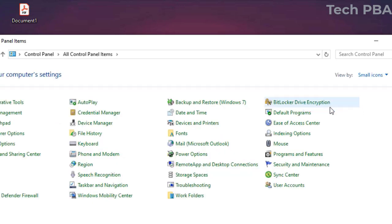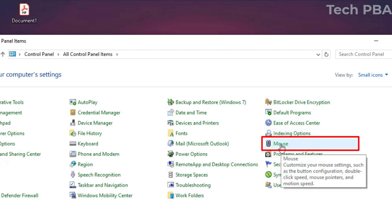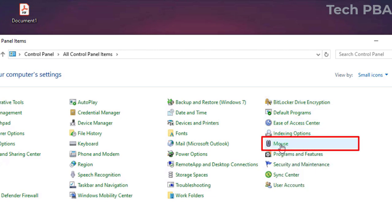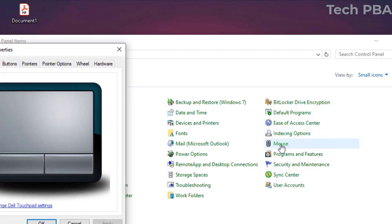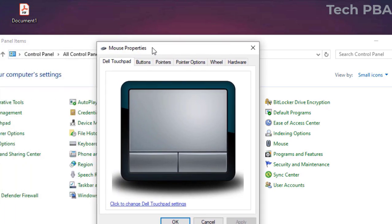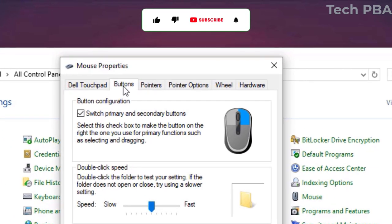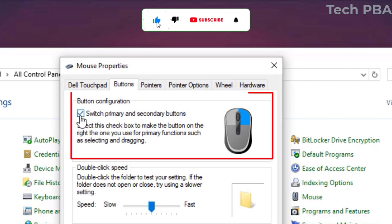And then the next thing I'll do is to select Mouse in the list of options. And then when the Mouse Properties open, you see a tab called Buttons. Then under Buttons, you will see this option there, and you can see that the primary buttons have been changed.